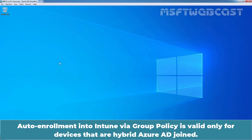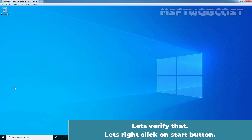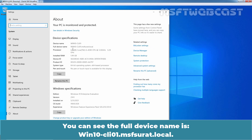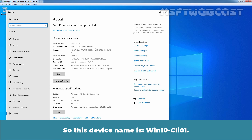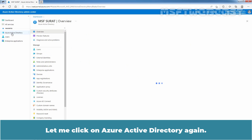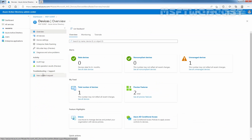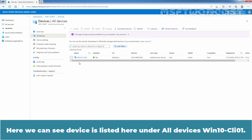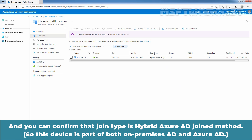Auto enrollment into Intune via group policy is valid only for devices that are hybrid Azure AD joined. Let's verify that. Right-click on the Start button and select System. The full device name is win10-cli01.msfsura.local, so this device name is win10-cli01. Let's go to the Azure AD admin center. Click on Azure Active Directory, then under Manage click on Devices and All Devices. Here we can see win10-cli01 listed, and we can confirm the join type is Hybrid Azure AD join.